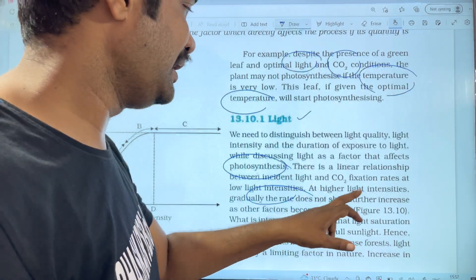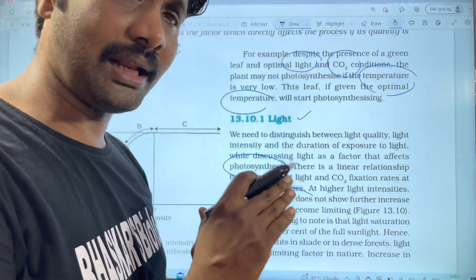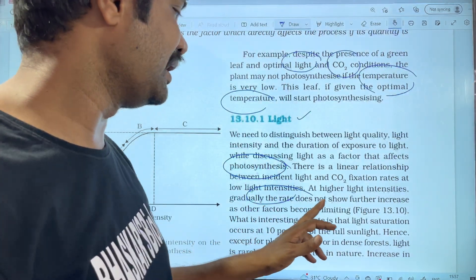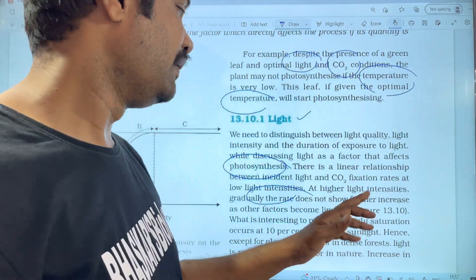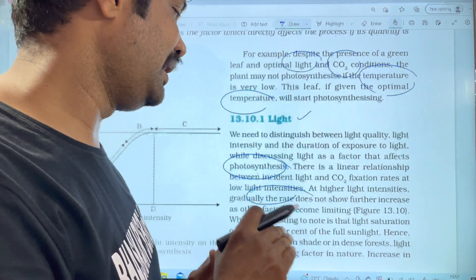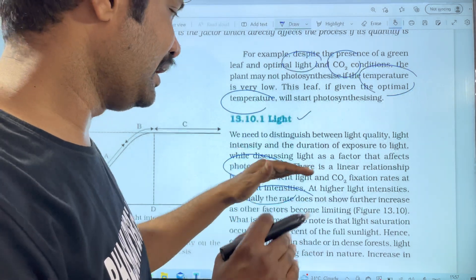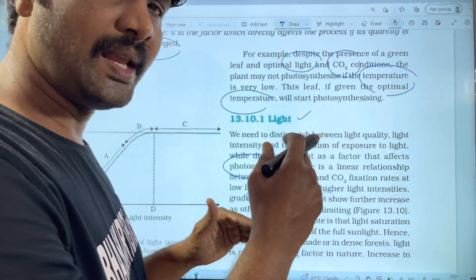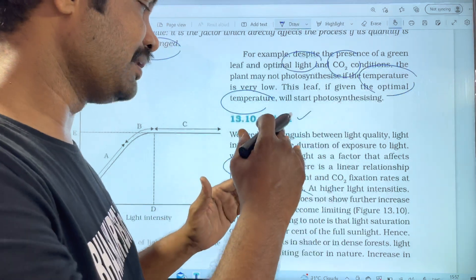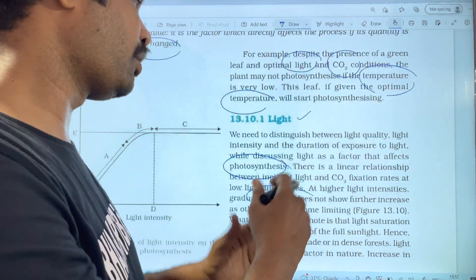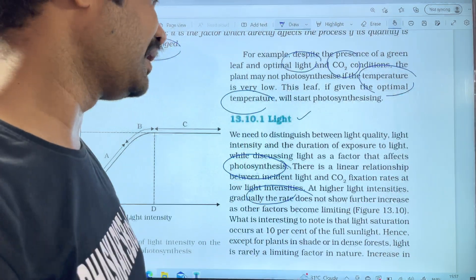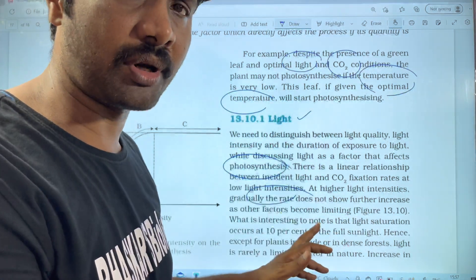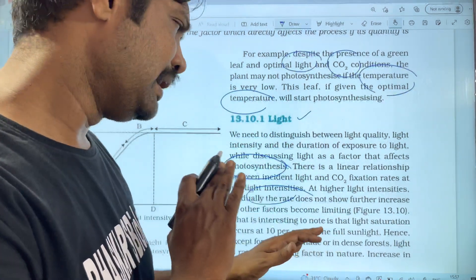When the light intensity is higher, the rate gradually does not show further increase. At low light, the rate increases gradually, but beyond a point it is not a linear growth.